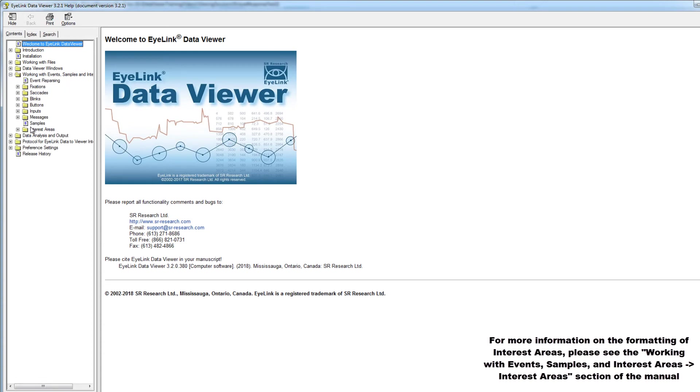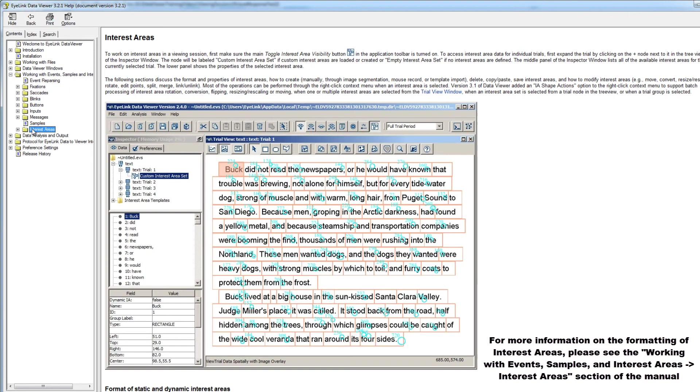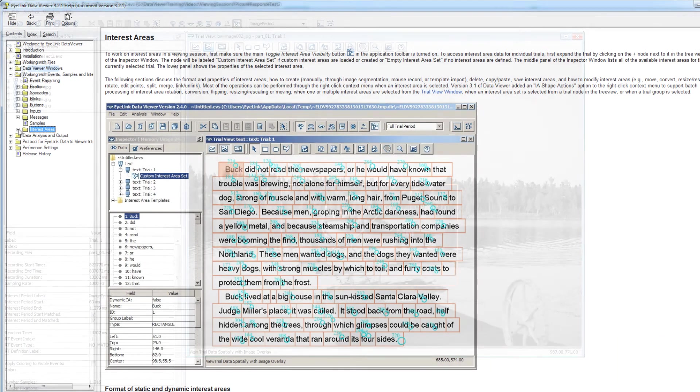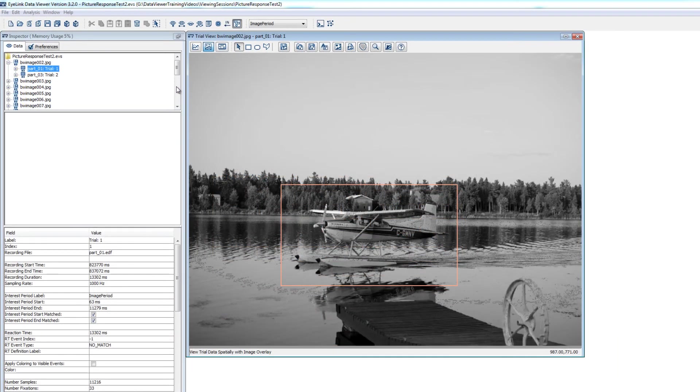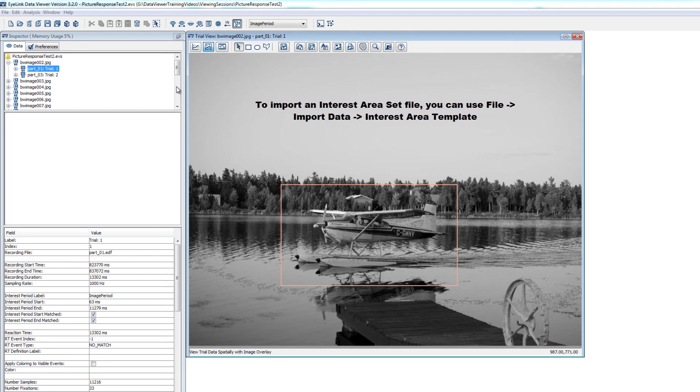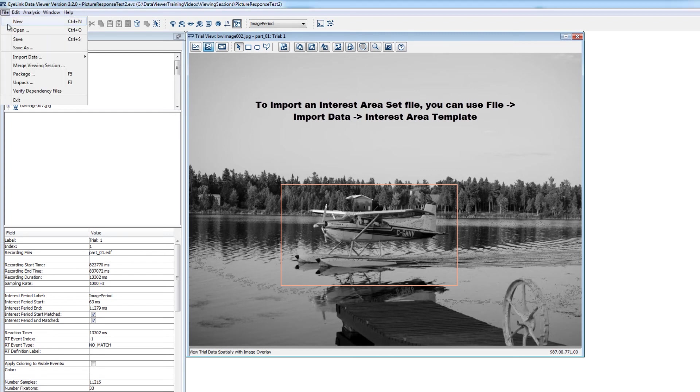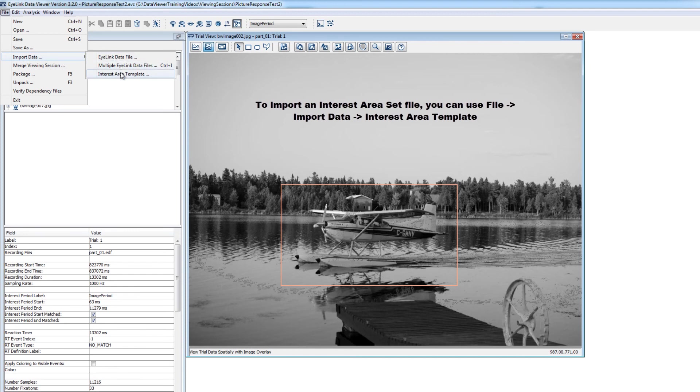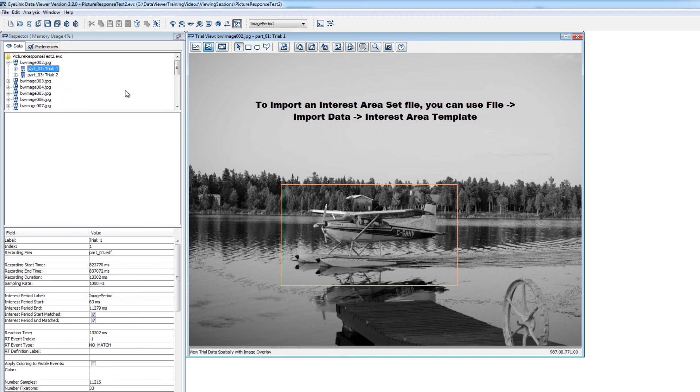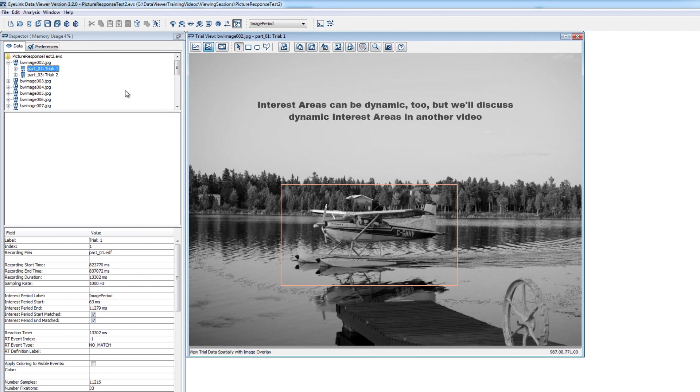If you'd like to import an interest area set file, like one from another viewing session or one that you've created yourself as a template, you can use the file import data interest area template command. Interest areas can be dynamic too, but we'll save the discussion of that for the next video in this series.